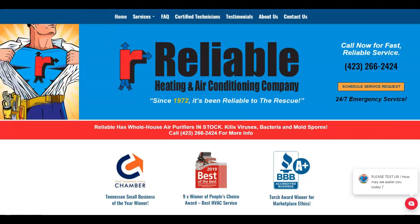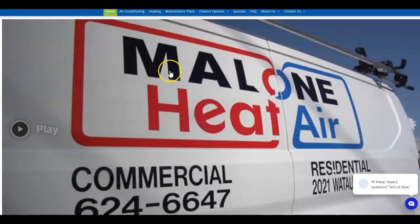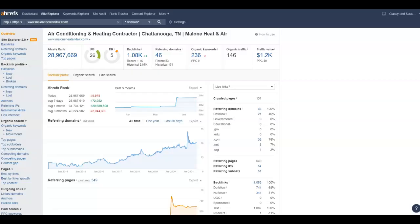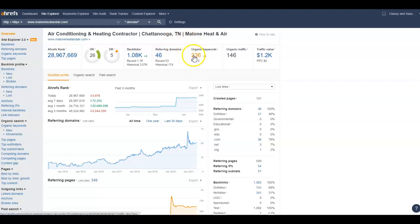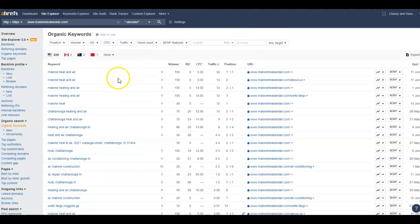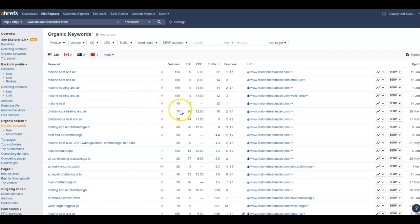Within that content they like to see organic keywords. Now organic keywords are just words and phrases that individuals are searching for that drives them to your services. So as you can see this competitor has 236. And if I click on it they have some people that are searching for them in particular. Malone or Chattanooga Heating and Air has 70 searches a month.